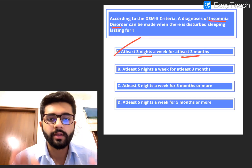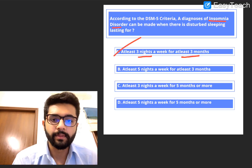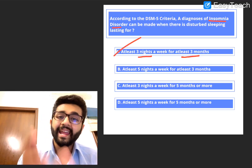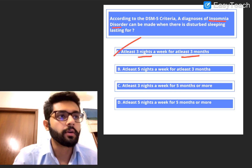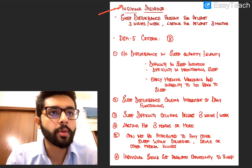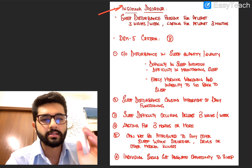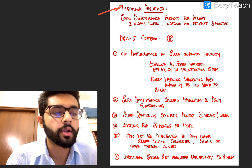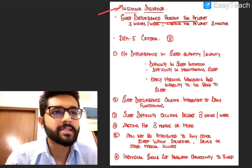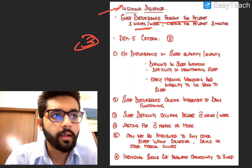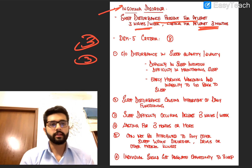The answer is A — at least three nights a week for at least three months. You can only say an individual has insomnia when they have sleeplessness or disturbed sleep for at least three nights a week for a period of three months. Three and three are the most important numbers here.